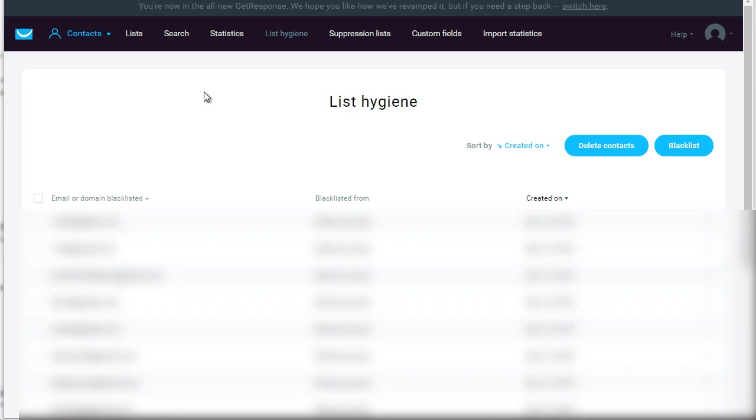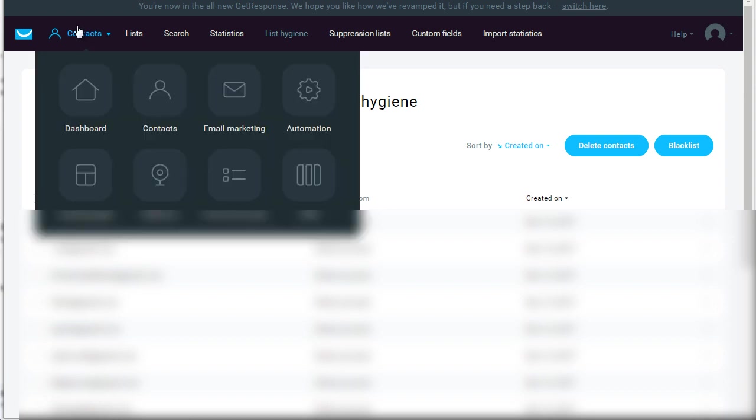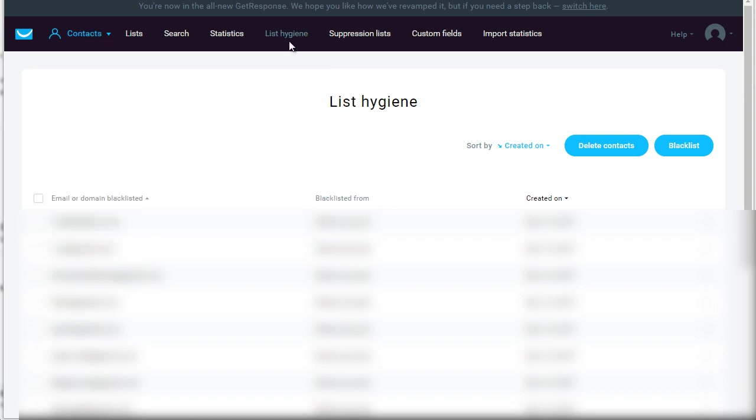There are two different ways to do list hygiene. One of the ways is by simply going to GetResponse.com, logging into your account, going under Contacts, and then of course you will see List Hygiene. If you go here, you'll see delete contacts or blacklist.